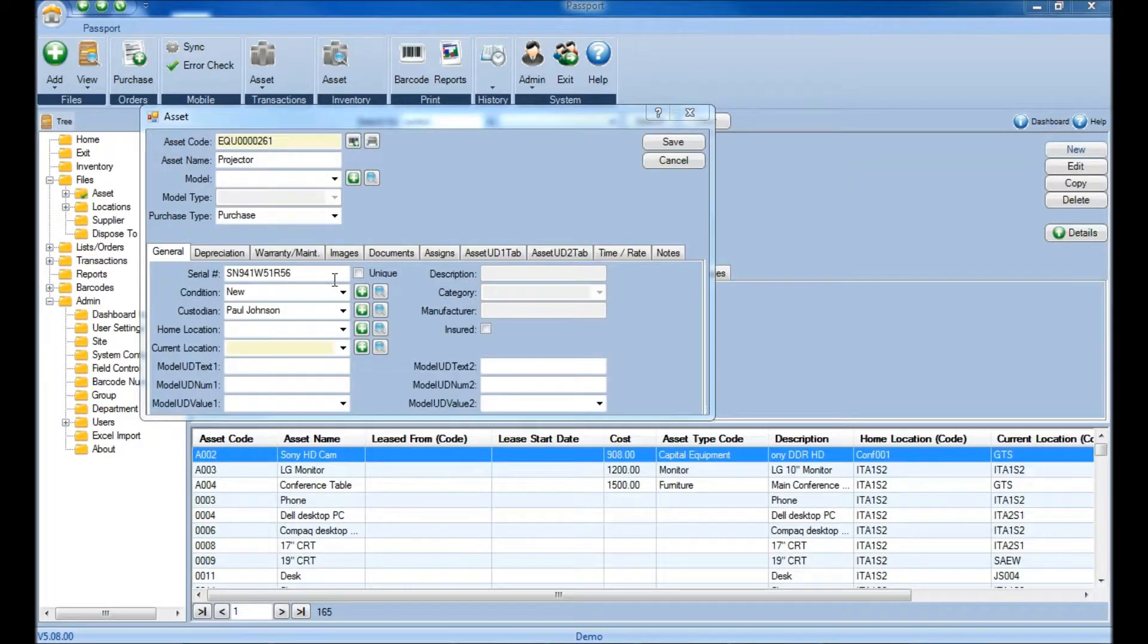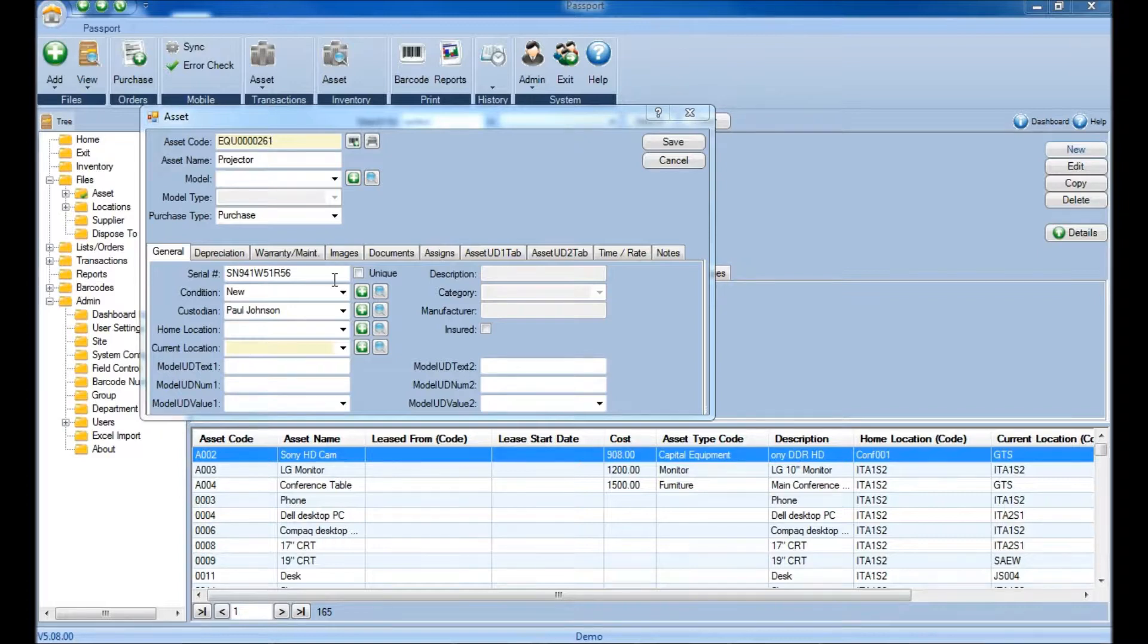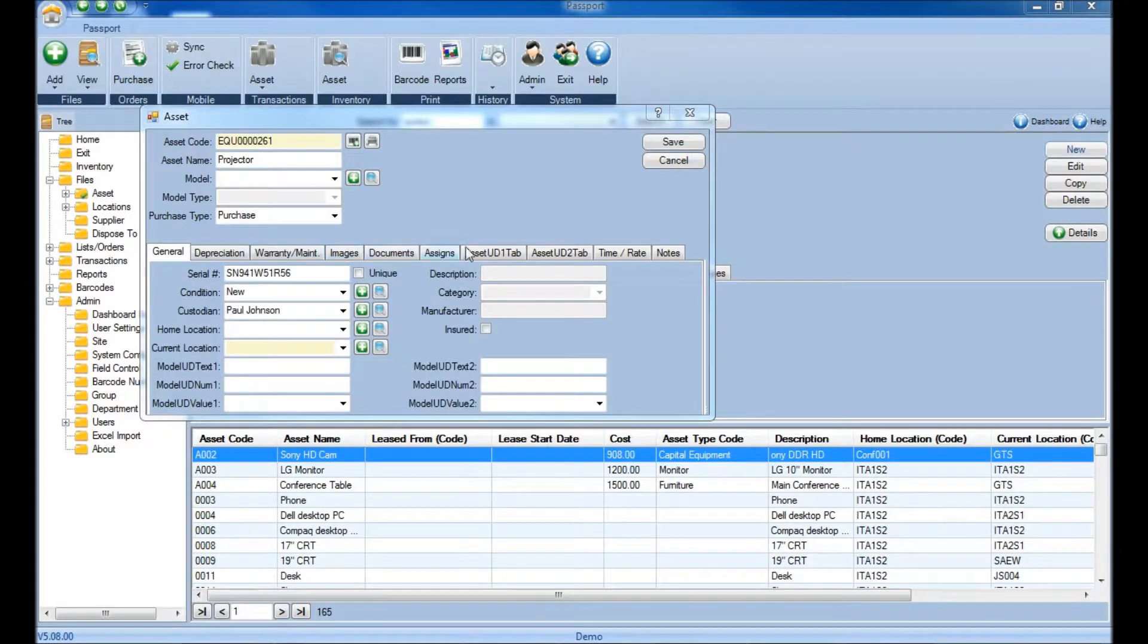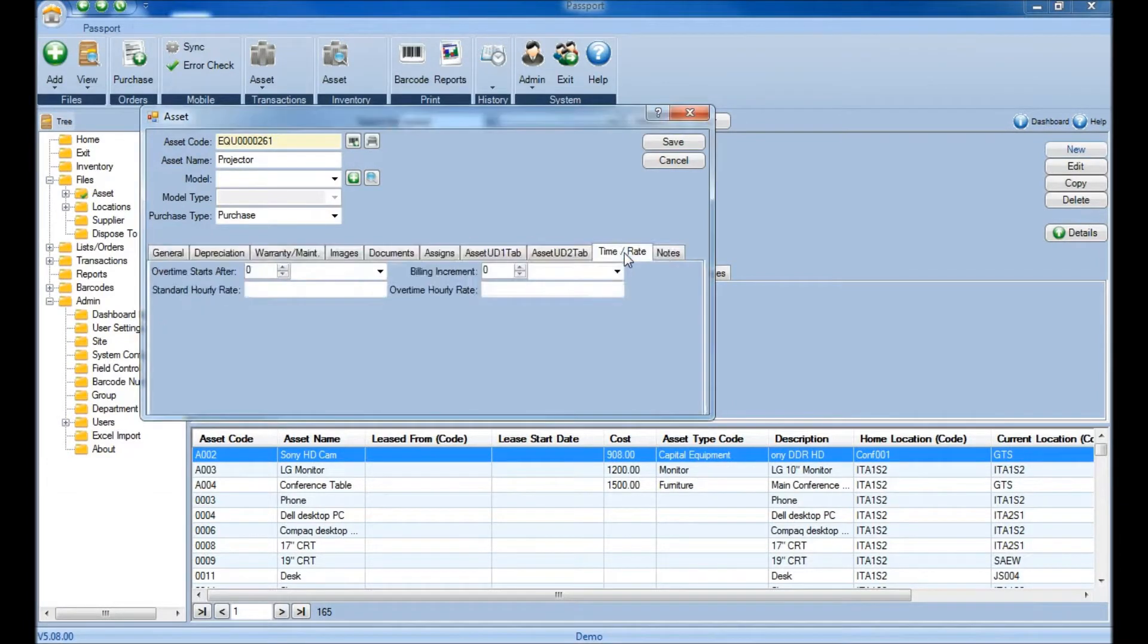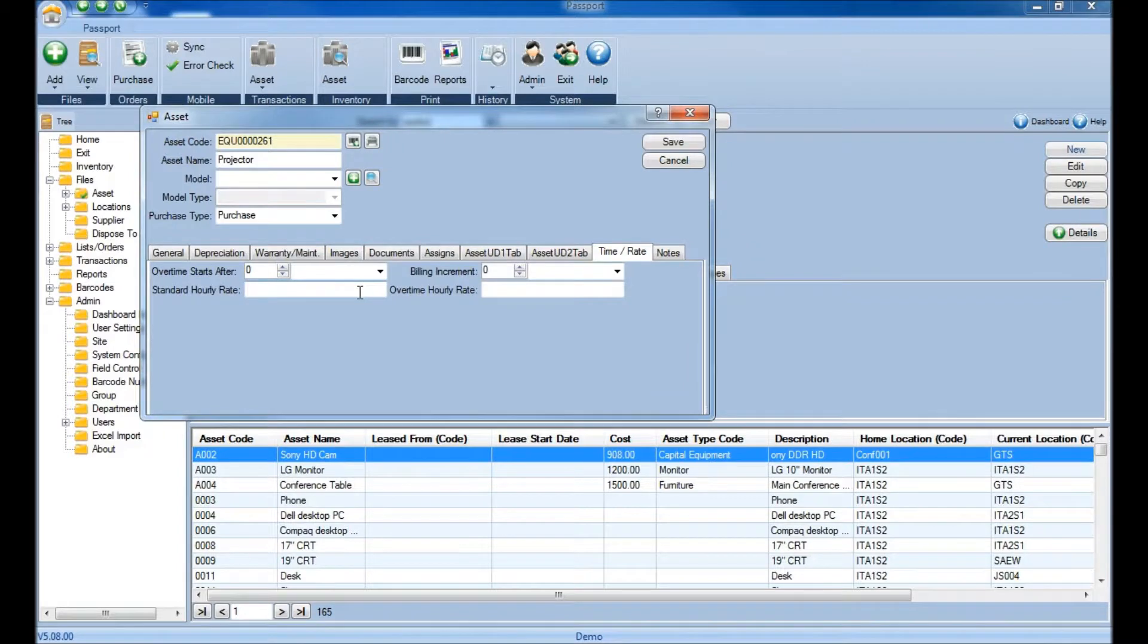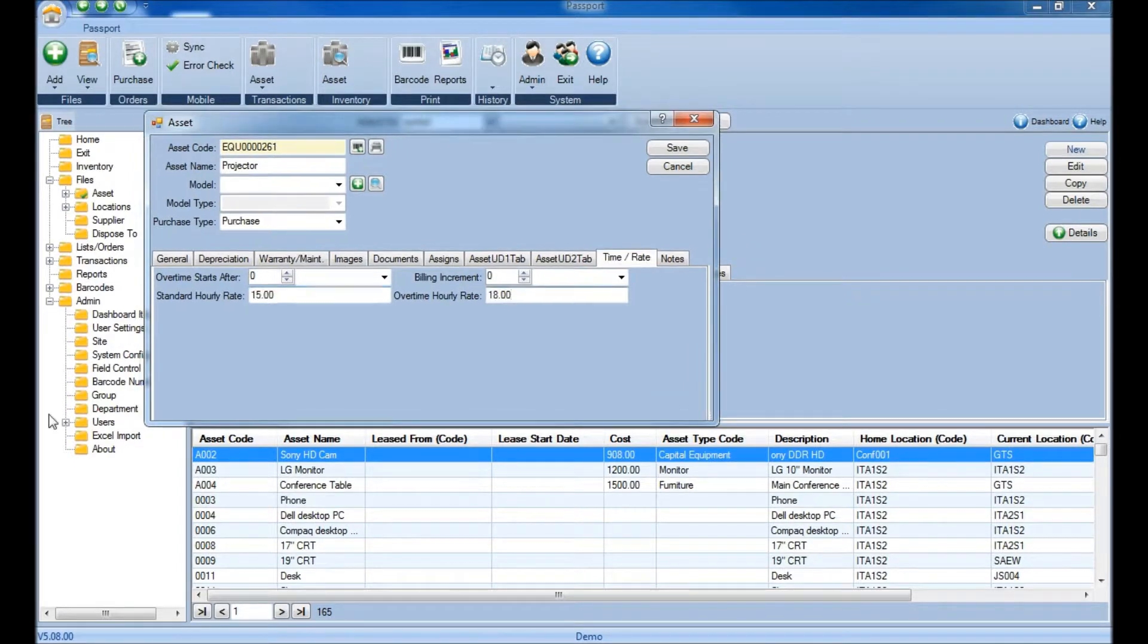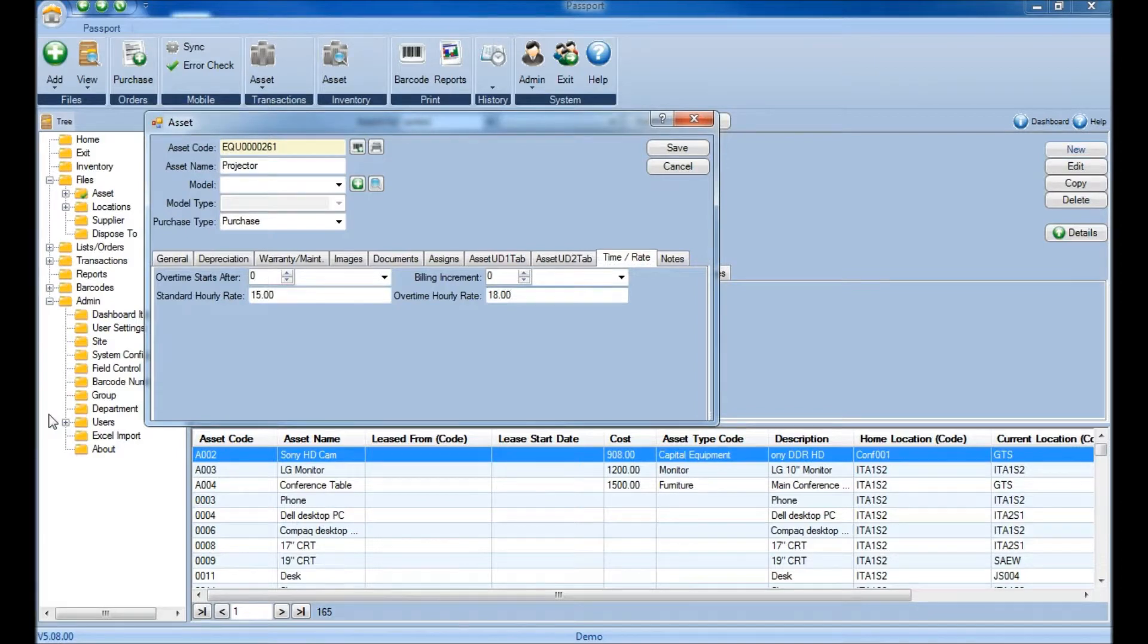To specify a standard hourly rate and an overtime hourly rate for an individual asset, you can do this when you first create this asset and add it into the system. Simply click the Time Rate tab and specify both the standard hourly rate and the overtime hourly rate. Once you have both rates, you'll decide on the billing increments.